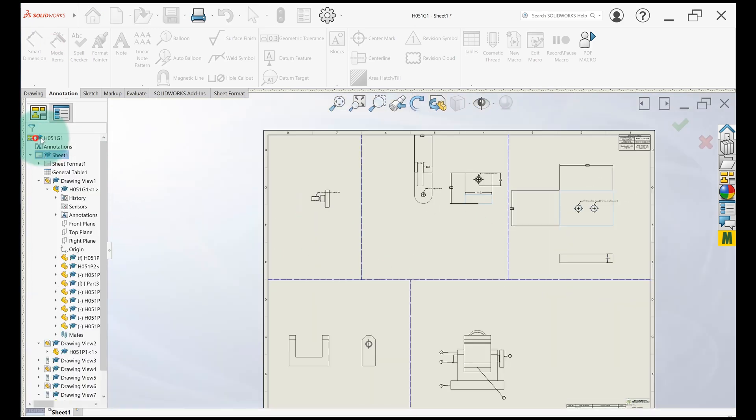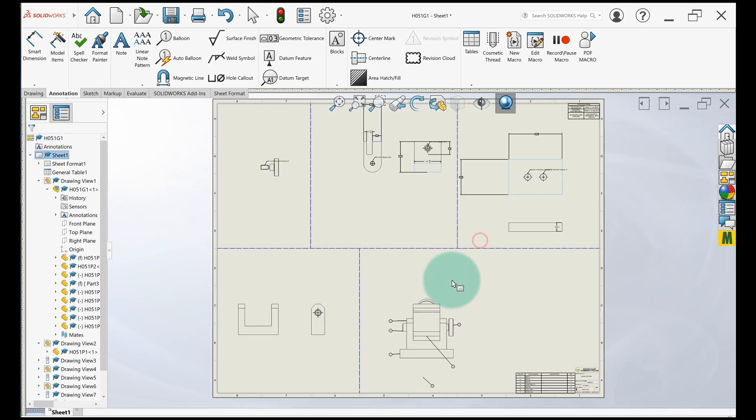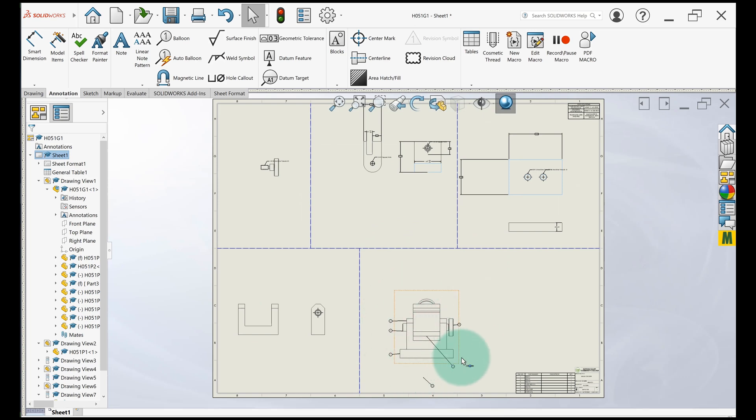Now the last thing I want to say about this, if you did a top-down assembly, so you did this assembly without basically separate parts, they're all saved internally, this won't work as well because you can't bring the parts in separately. So this works better with a bottom-up assembly method.